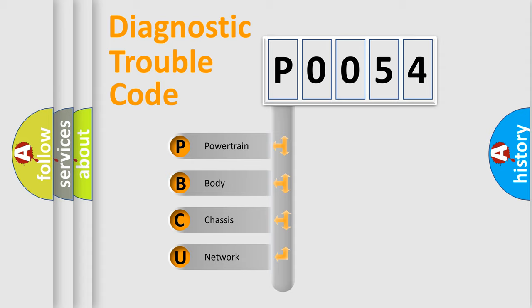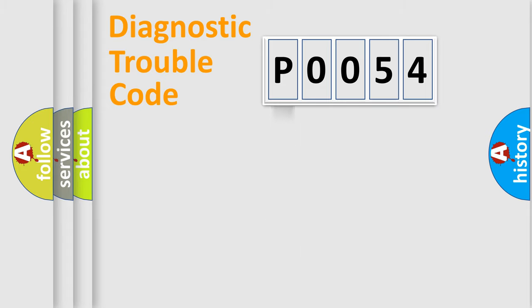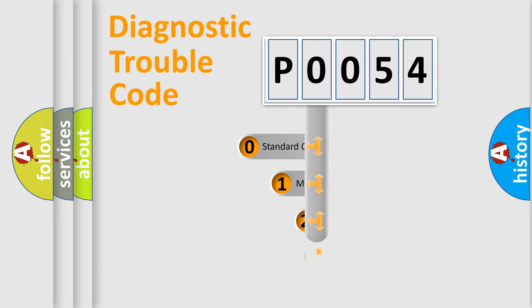We divide the electric system of automobile into four basic units: Powertrain, Body, Chassis, and Network. This distribution is defined in the first character code.